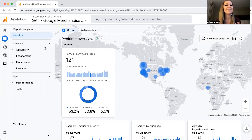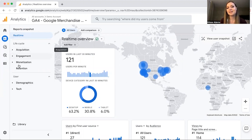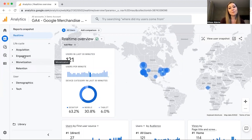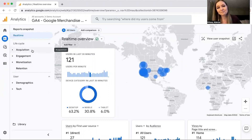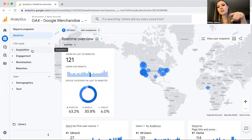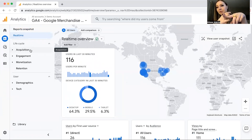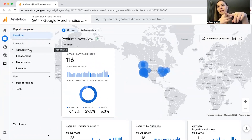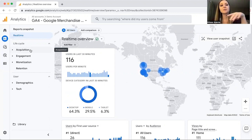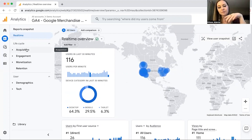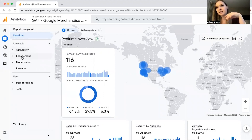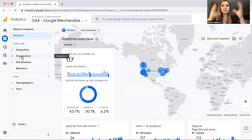What's important is Acquisition, Engagement, and Monetization. Before we even click on these, I want to explain what this means — this is kind of like Google Analytics' version of the buyer journey. Acquisition is how people landed on your site: did social media drive them, did your email campaign drive them, did they come from organic search from your blogs? That shows up here.